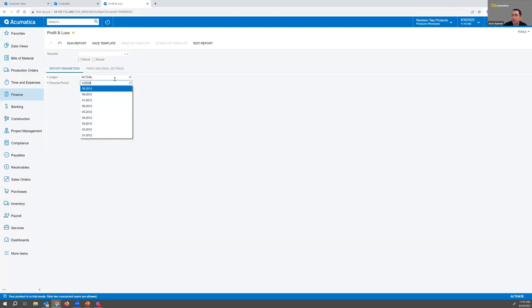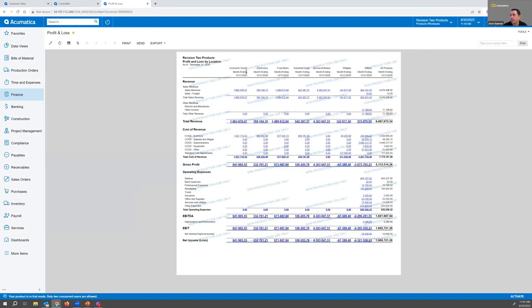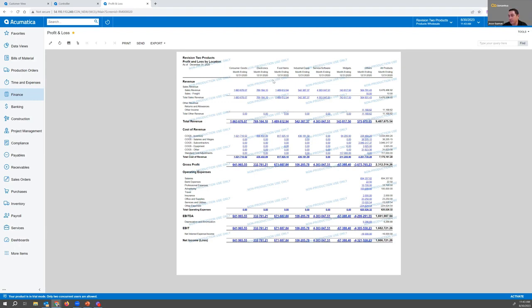This is a pretty simple P&L broken down by segment. In this case I've segmented it to consumer goods, electronics, and food items. We set this up for you based on how your business runs. As you can tell, this would be a very beneficial report to see how your different segments are doing.